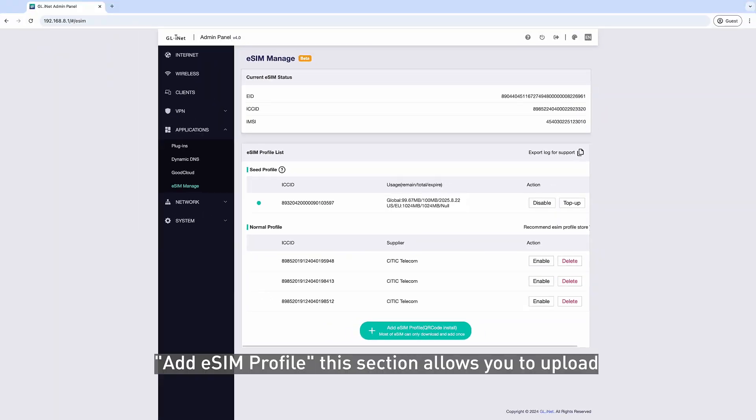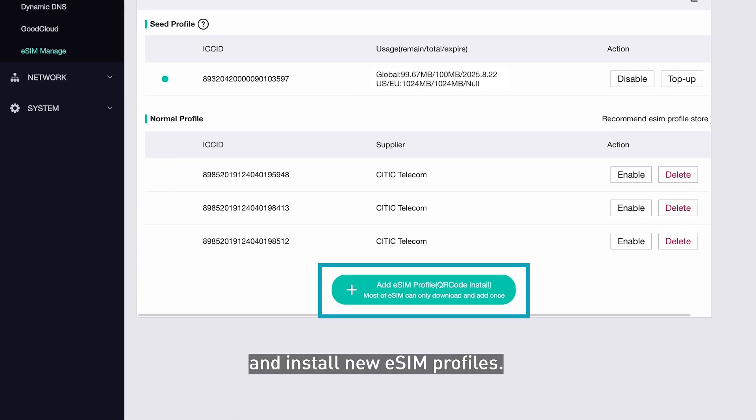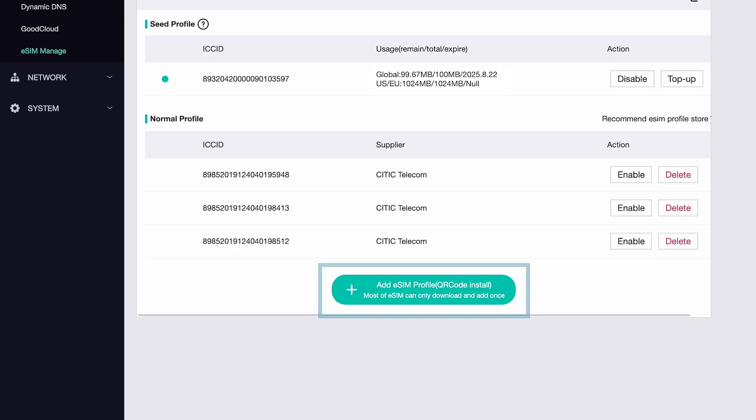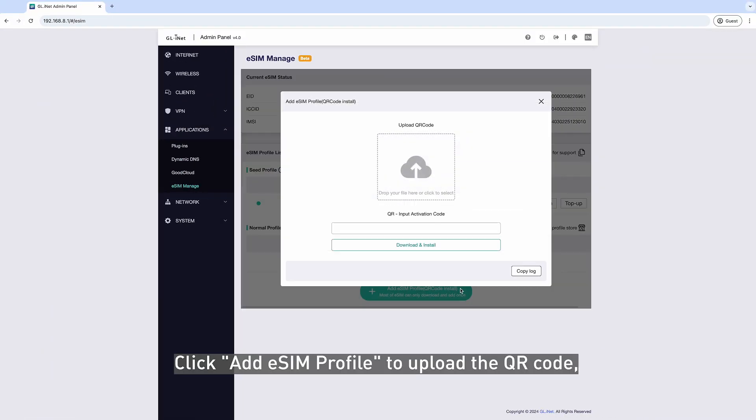Add eSIM Profile: This section allows you to upload and install new eSIM Profiles. After purchasing an eSIM Profile from an online store, you will receive a QR code. Click Add eSIM Profile to upload the QR code,